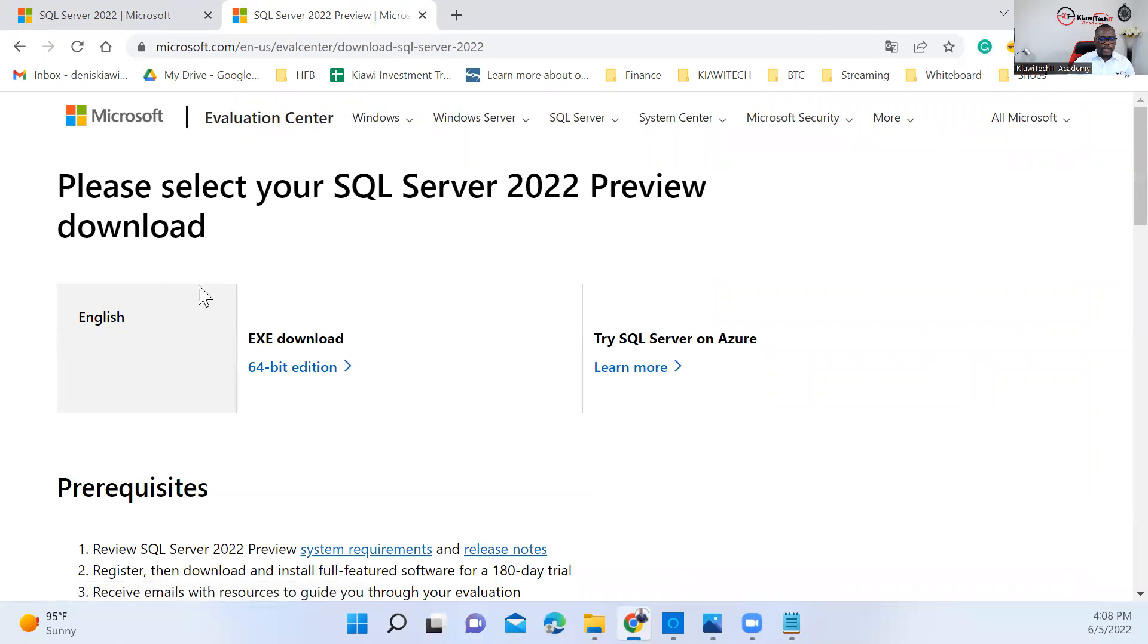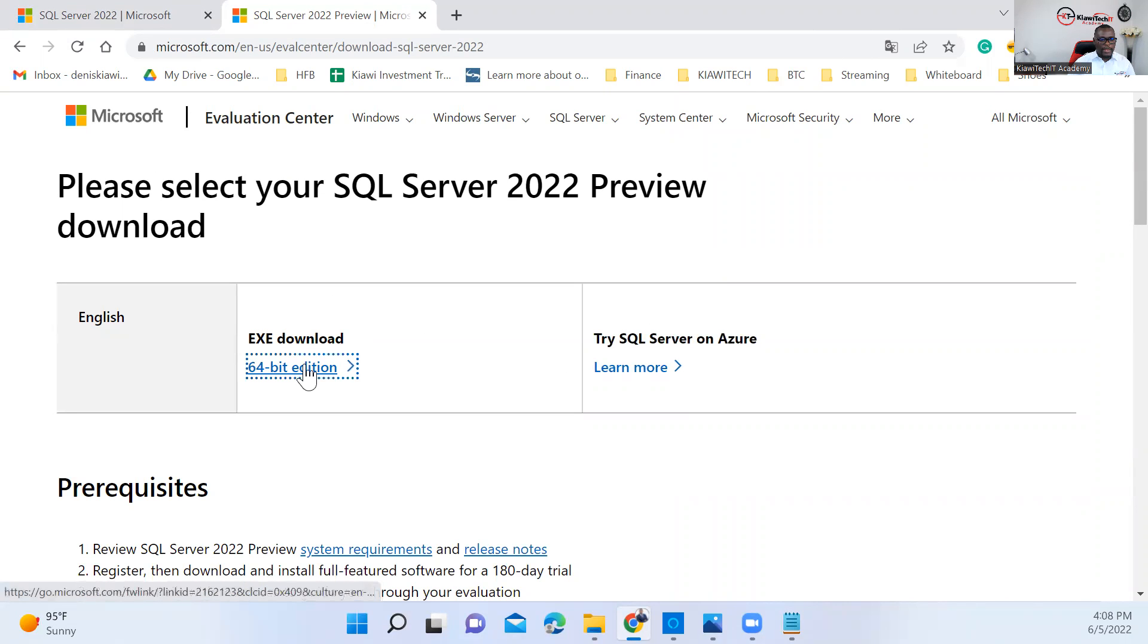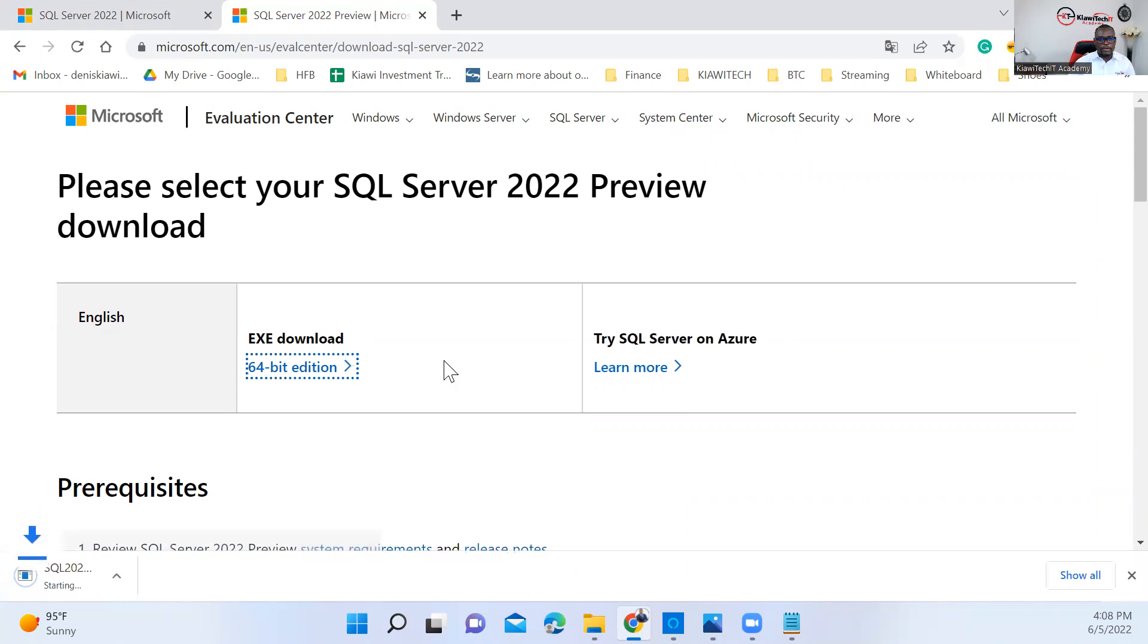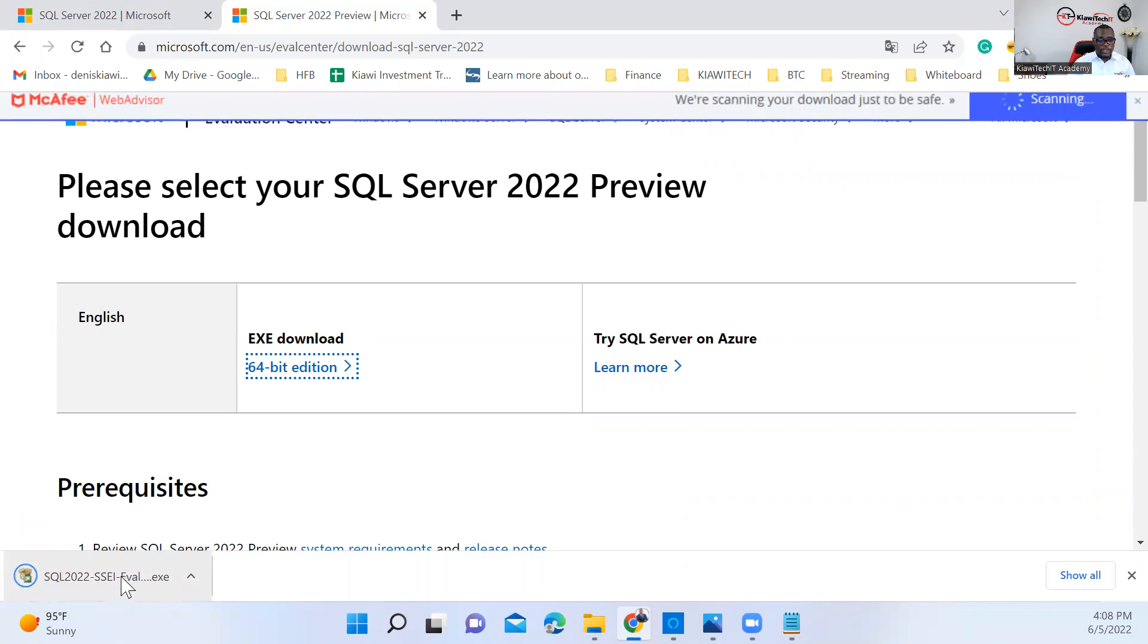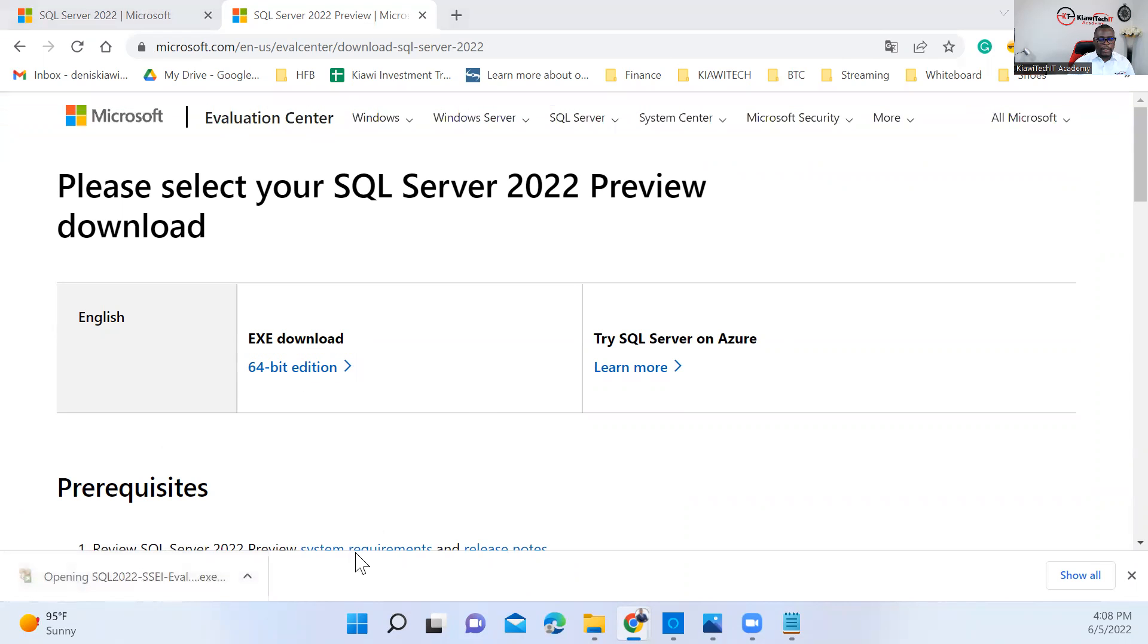Once you do that, you have different versions to download. You can download in Azure or try the exit download file. That's what we need. Depending on the speed of your machine, it might take a few minutes to download, but you can see mine is already done. So double click on that.